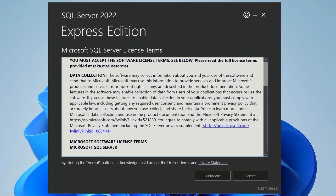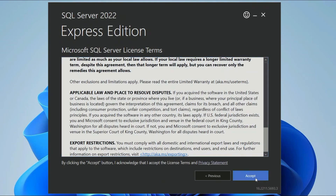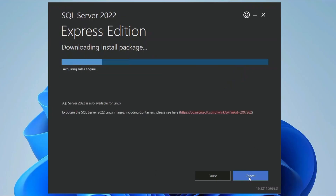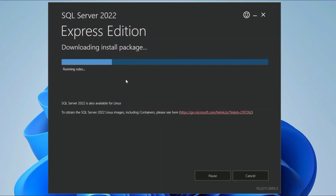After clicking Basic Installation, you'll see the license agreement — always read it and click Accept. You can see where Microsoft SQL Server will be installed (your Program Files folder). The important thing to check is the minimum free space required: 6604 MB, which is about 6.5 GB. The download size is just 278 MB. Everything looks fine — simply click Install and it will start downloading and installing SQL Server.